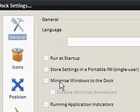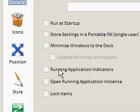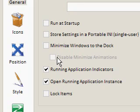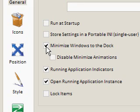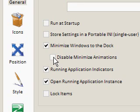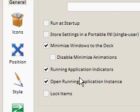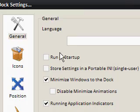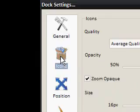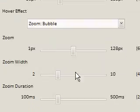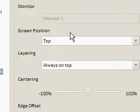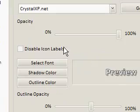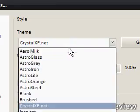So run at start, but what you can do is have running application indicators, open running application instance, and minimize windows to the dock, and you can have minimize animation here. So you can also run these all at start up, change the icons again, position, style.